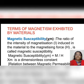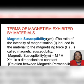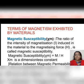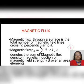Mu is equal to mu-0 into (1 plus chi-M), where M stands for magnetic susceptibility. And (1 plus chi) can be written as mu-R, the relative magnetic permeability, which is the ratio of permeability of the specimen to that of free space: mu-R equals mu divided by mu-0.